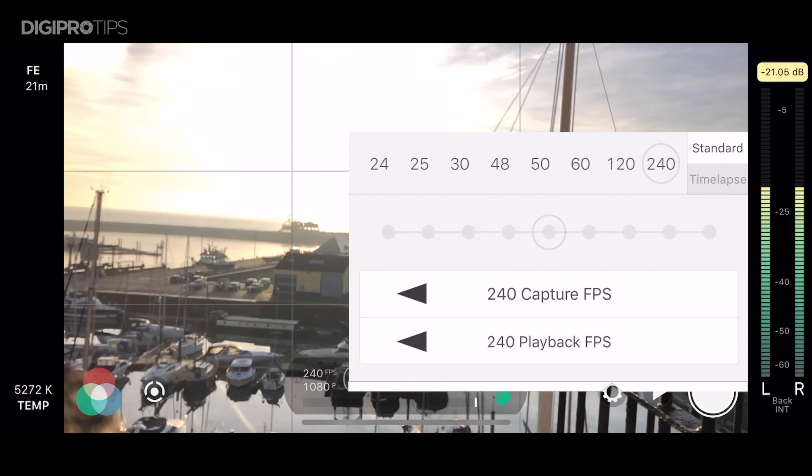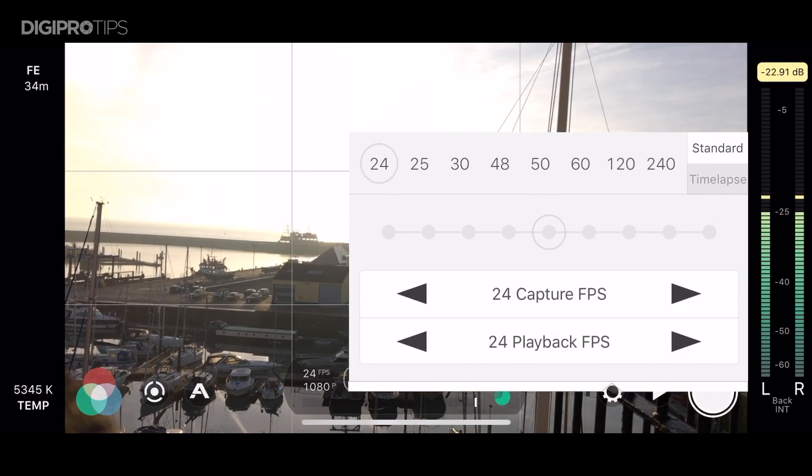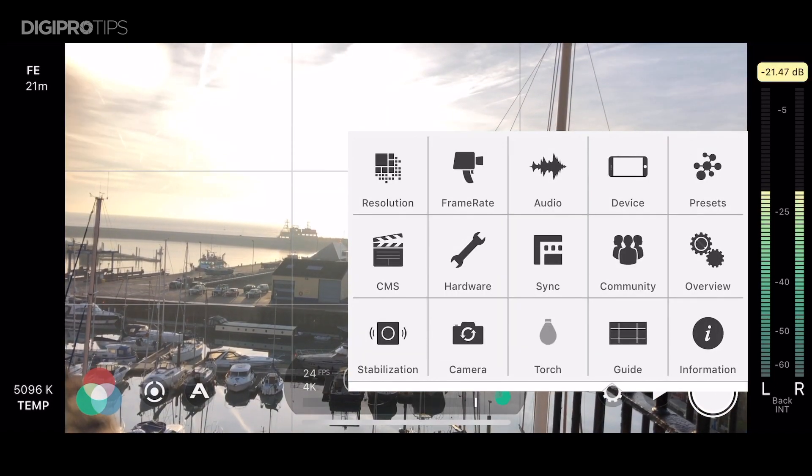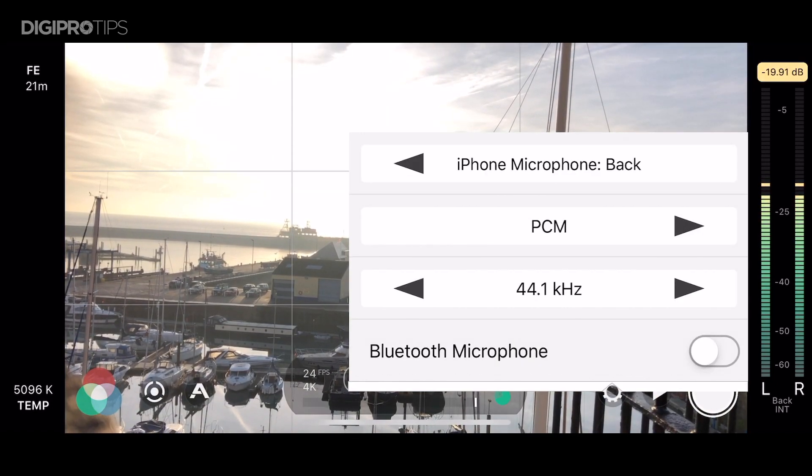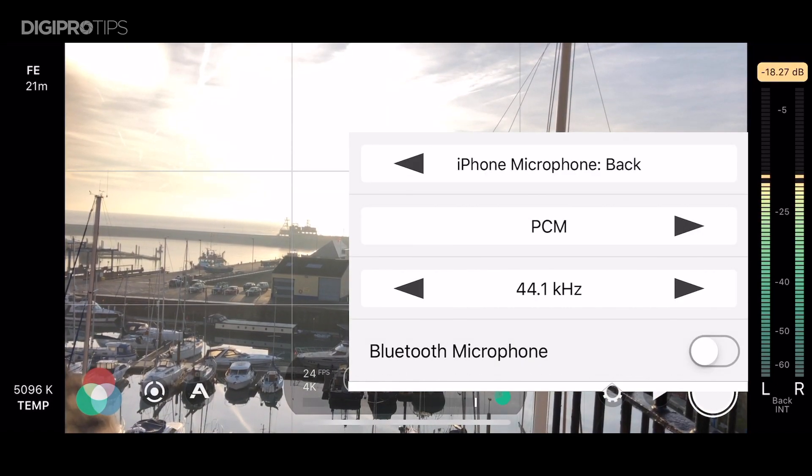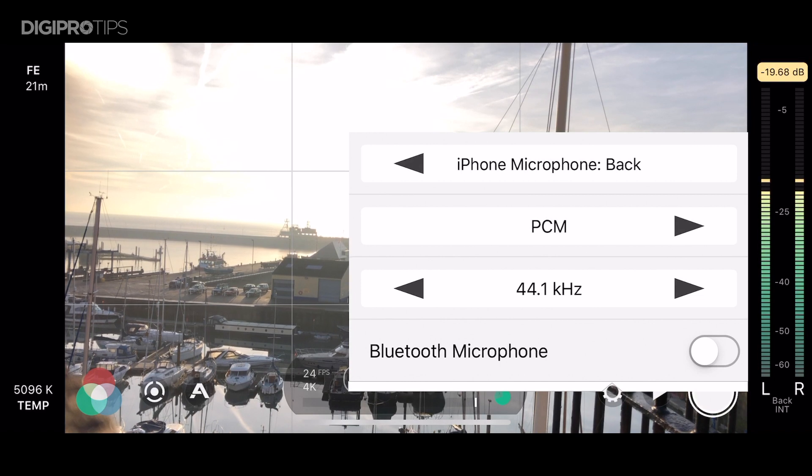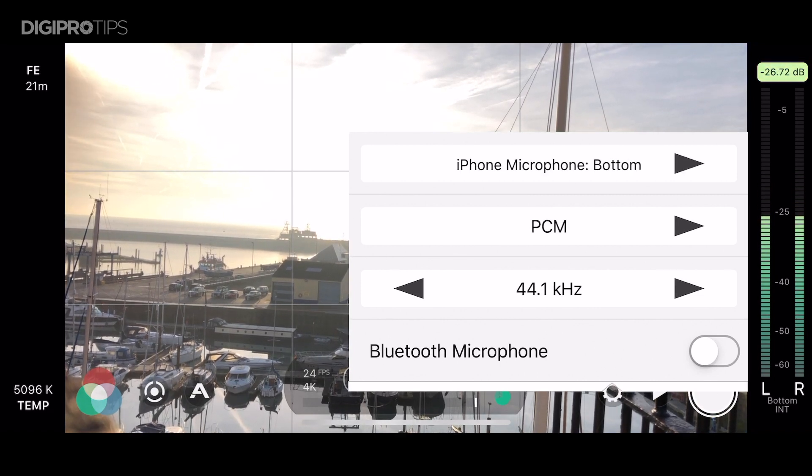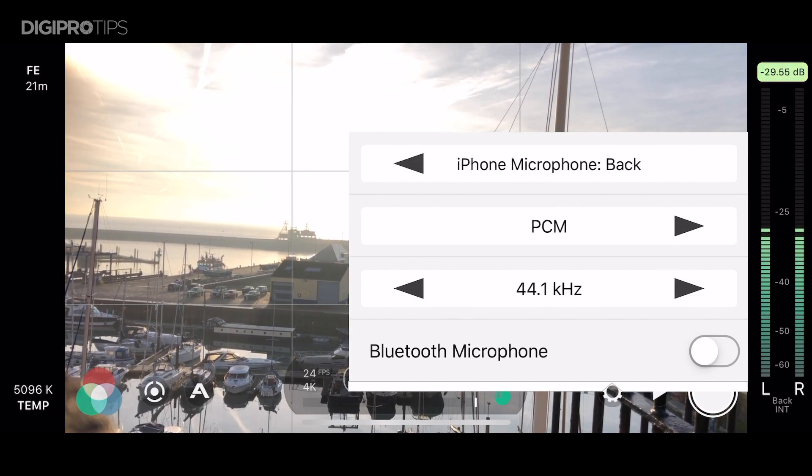Also the frame rates depending on your phone. Again I can go all the way up to 240 frames per second but only in HD. You can also change the bit rate in the resolution settings as well.